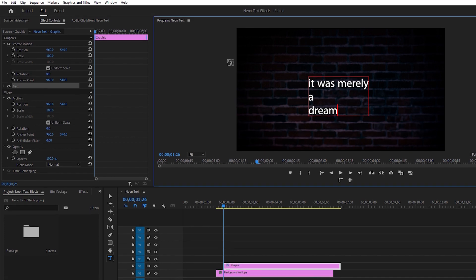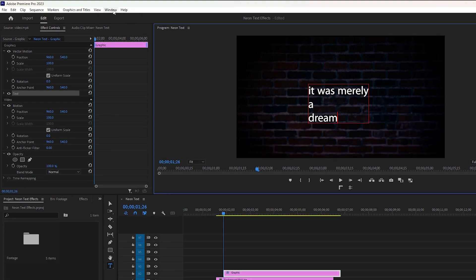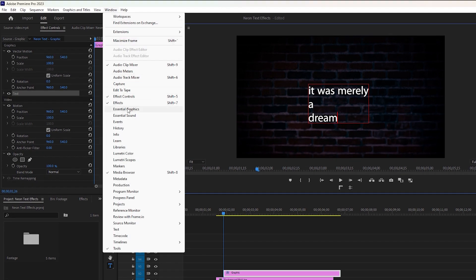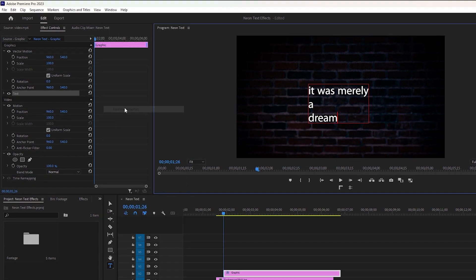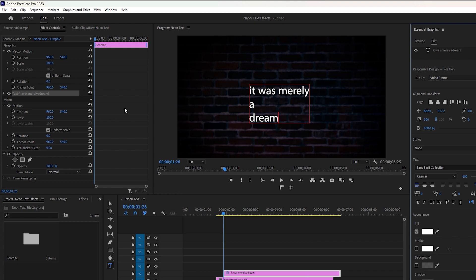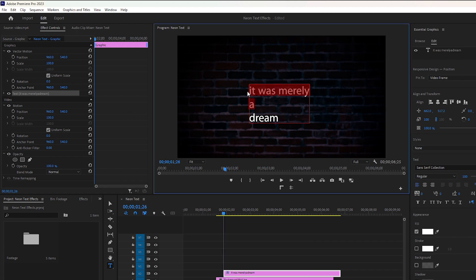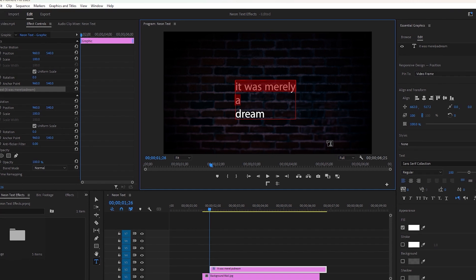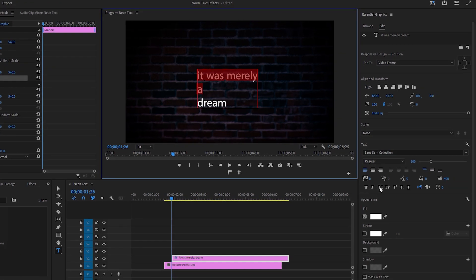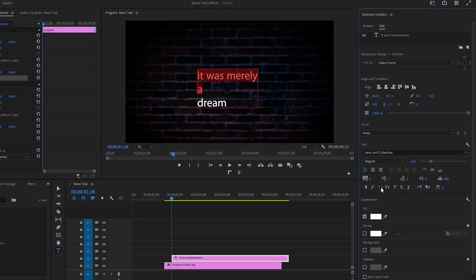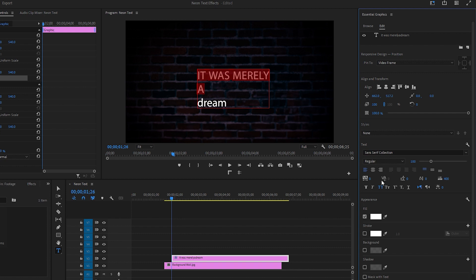Then go to the window to enable Essential Graphics, which is also important for styling the text. Now you can select only this portion of the text to set color and font size, among other options.